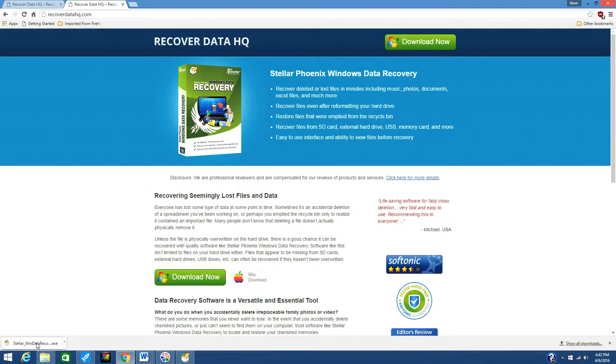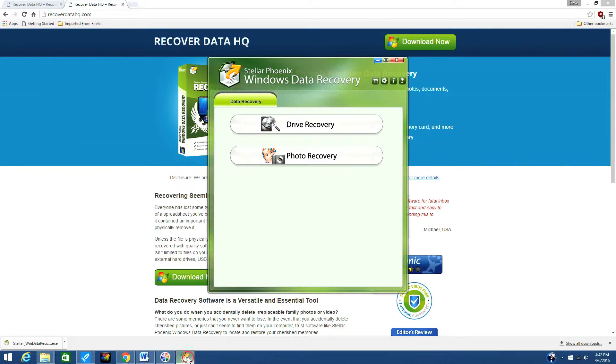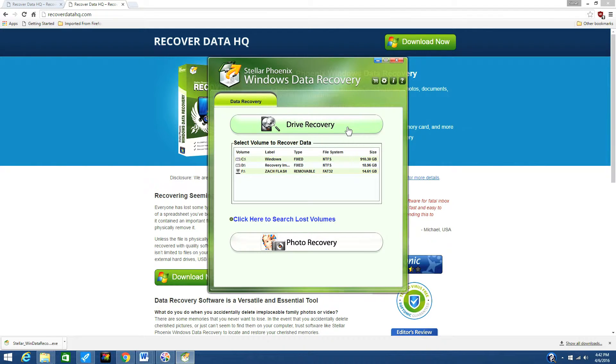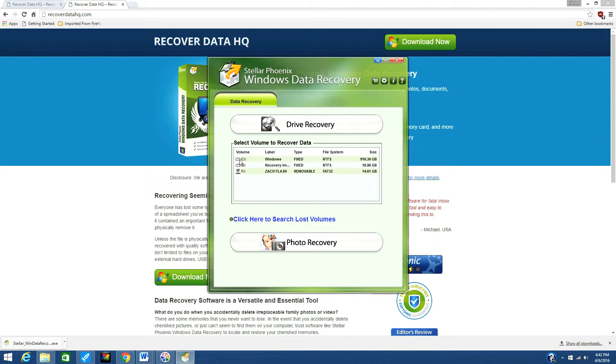Here is the software. Before you can recover your deleted or lost files, you will need to scan your hard drive first. Click Drive Recovery option from the main user interface, select the volume from which you want to recover data, and then scan now.